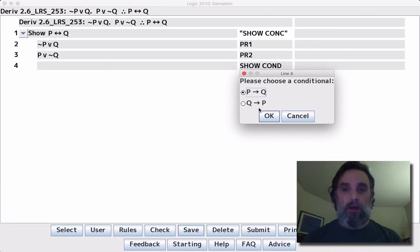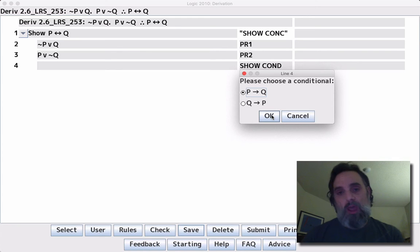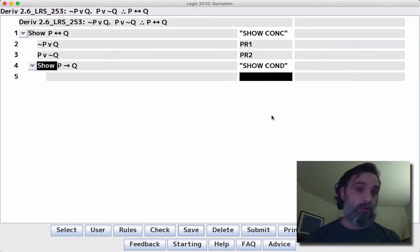And it will say, aha, okay, well, which of those two conditionals that make up the thing you're trying to show would you like to do a subderivation of? And we'll just do them in order and we'll do them separately.